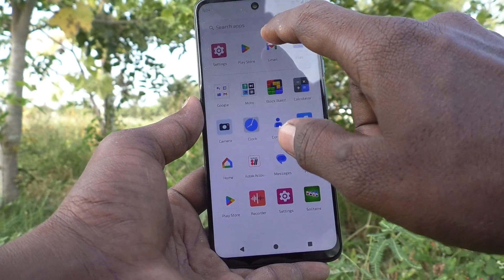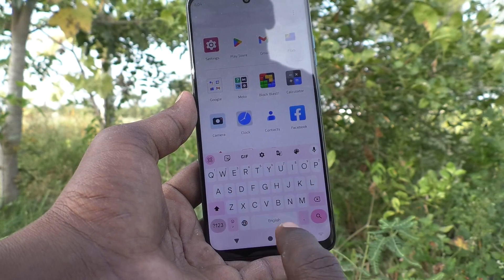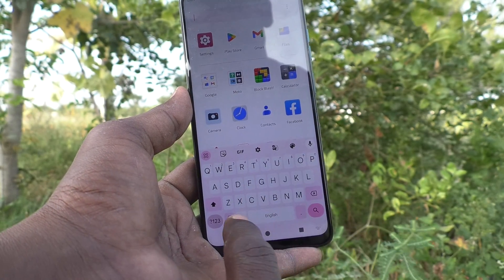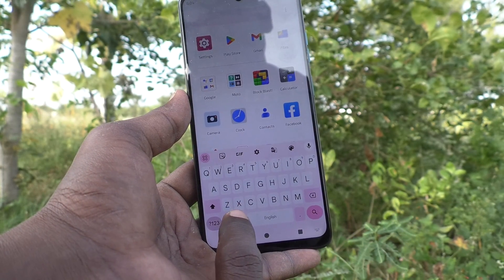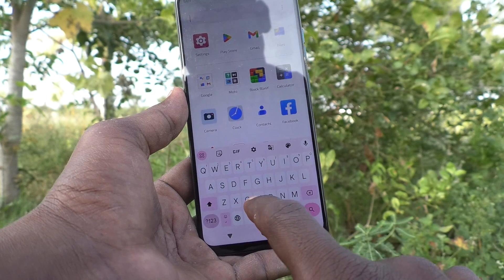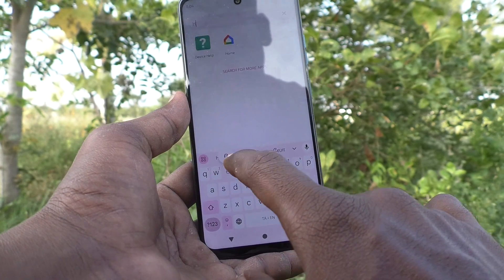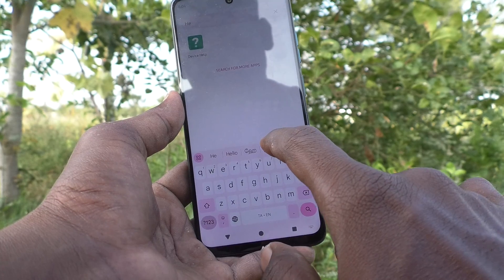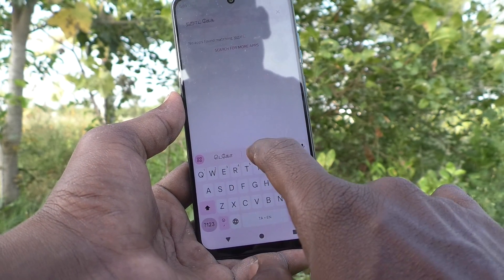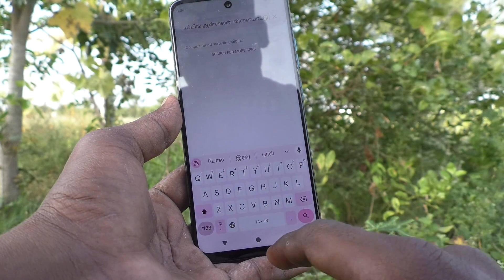Go to the typing interface. By default the keyboard is in English. If you want to change to another language that you have added, click on the global symbol. Now it switches to Tamil and you can type in Tamil.